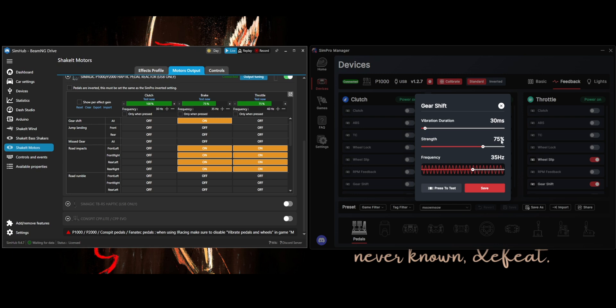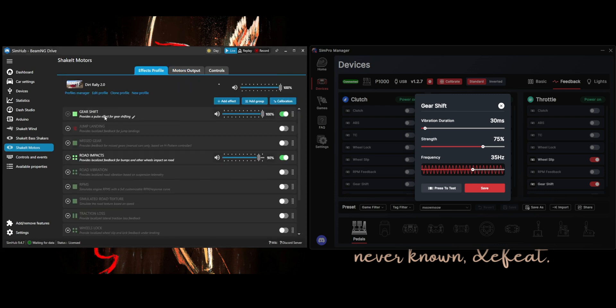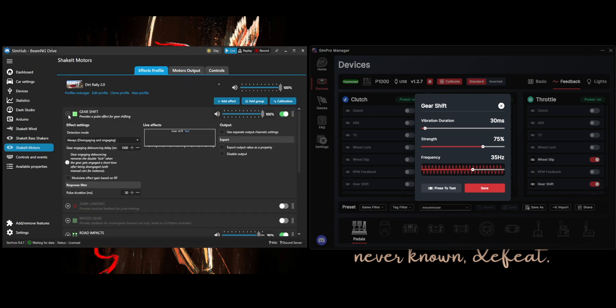Just like last time, the frequency in both software is set to 35Hz, pulse duration to 30ms and strength 75%.